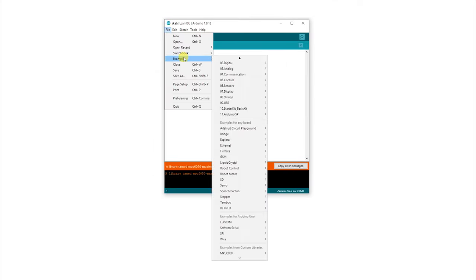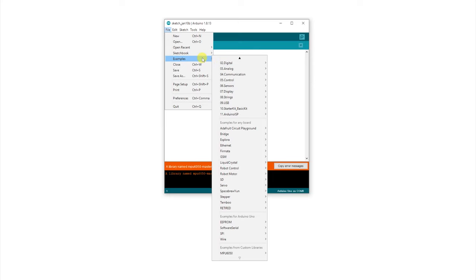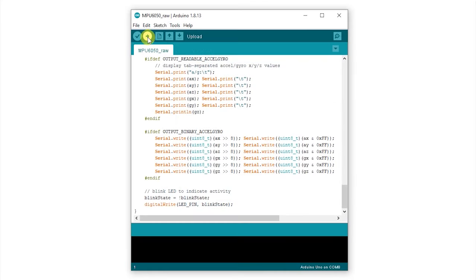Once the library is installed, we can run the test code from the examples. Go to examples and select MPU6050 raw.